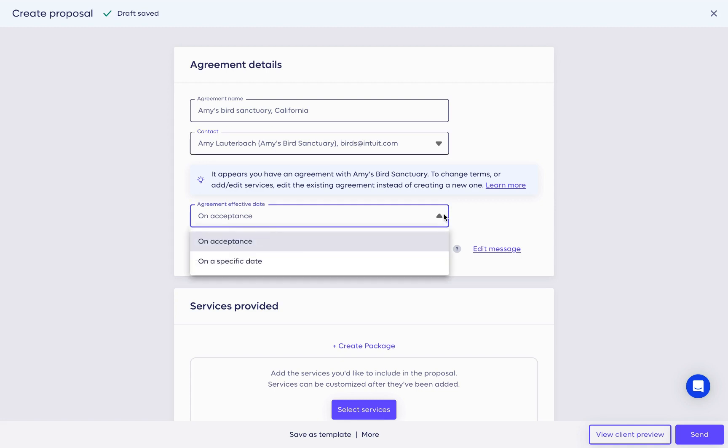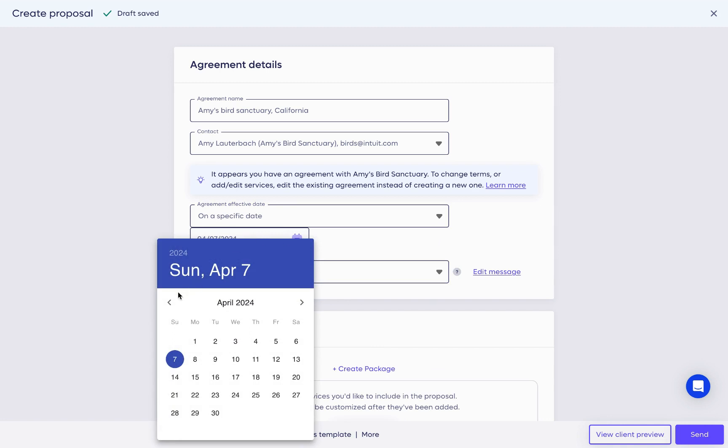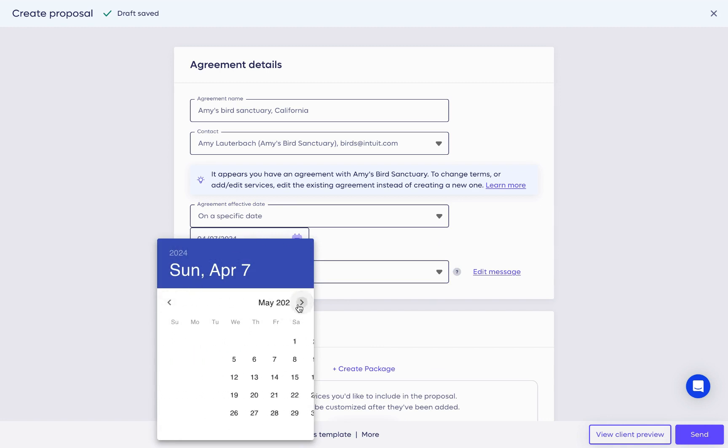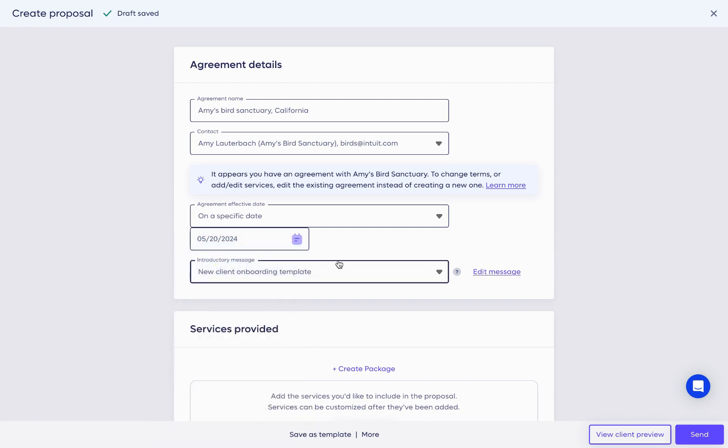On acceptance means that the proposal takes effect the moment the client signs it. If you've already started work for this client, you can choose on a specific date and backdate this proposal.